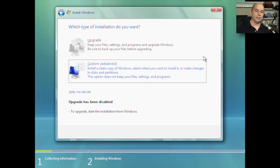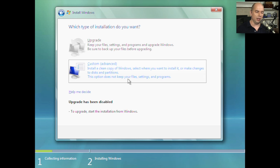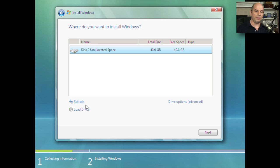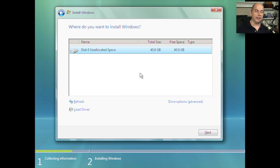At this point, Windows gives us the option of performing an upgrade. In this particular case, we booted from this media and there is no existing operating system, so we can't perform an upgrade. We're doing a brand new install of Windows Vista — and that's the only option available. Notice that it even tells you that upgrade has been disabled.